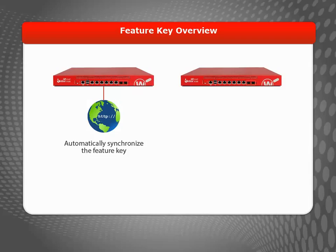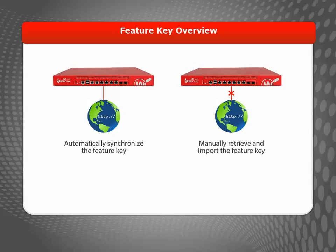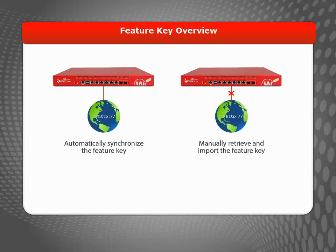I'll include a link to that video at the end of this one. If your Firebox is not connected to the Internet, you can log in to your account on the WatchGuard website to copy the Feature Key, paste it into a text editor, and then use the Web UI to manually install the Feature Key on the device.